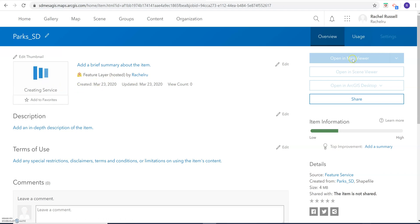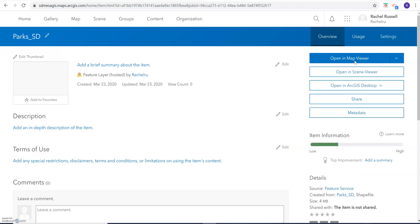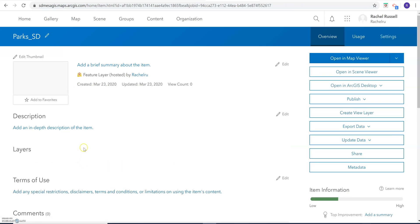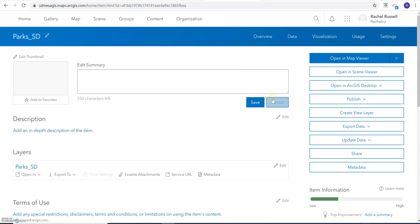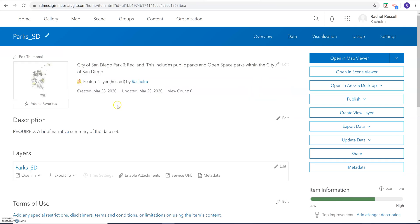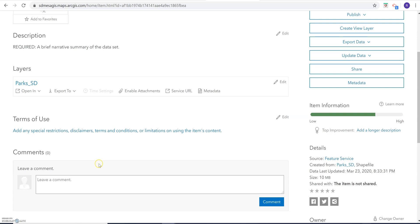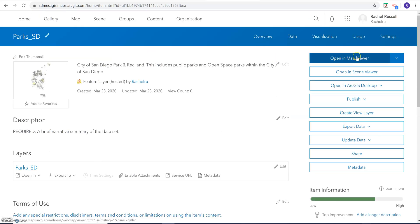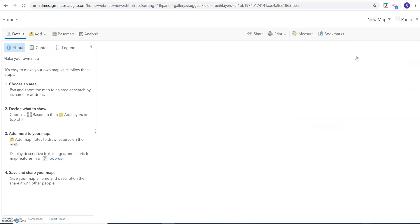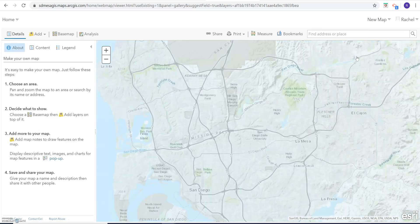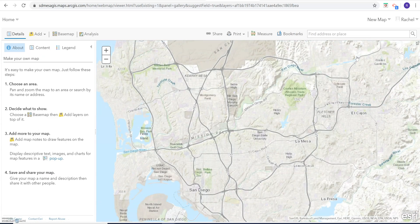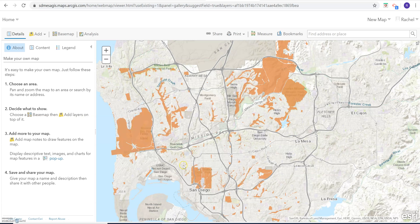In a second we'll see the option to open it in the Map Viewer. There we go. We can add a brief summary, but sometimes the SanGIS data already has that metadata associated with it, so it gets a little summary for you. We can go ahead and click on 'Open Map Viewer,' and it will add to our map.